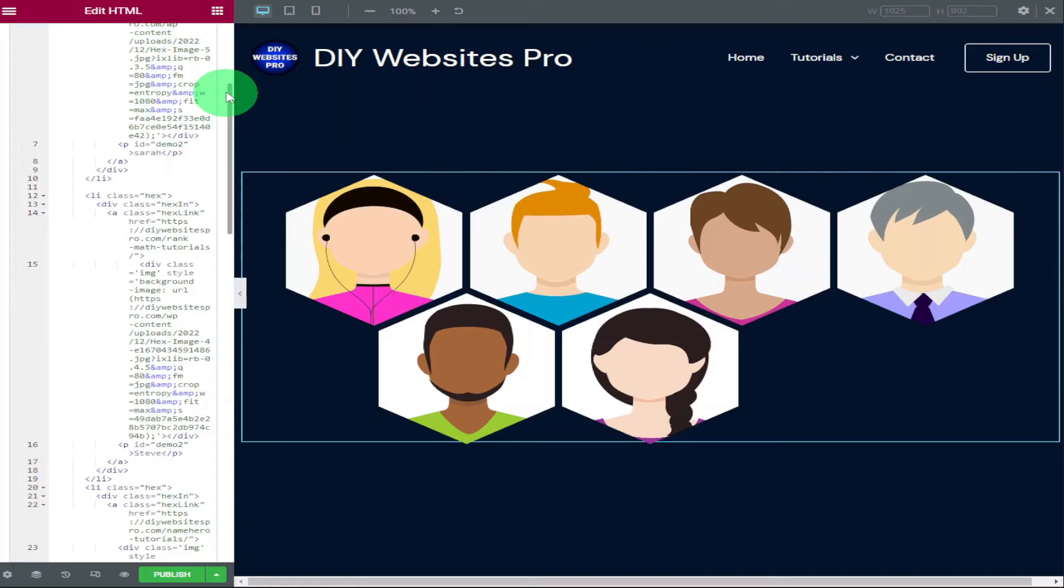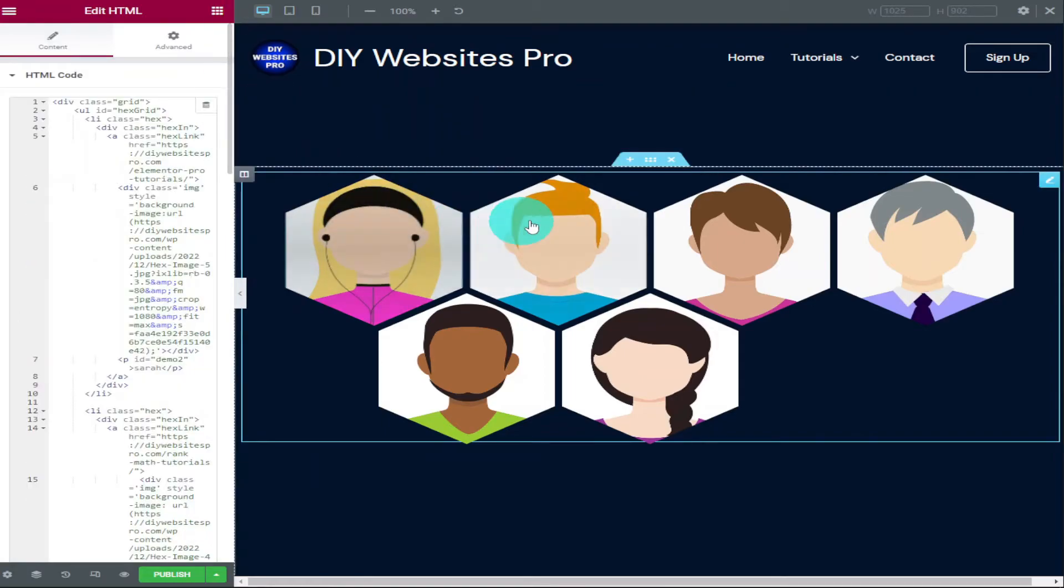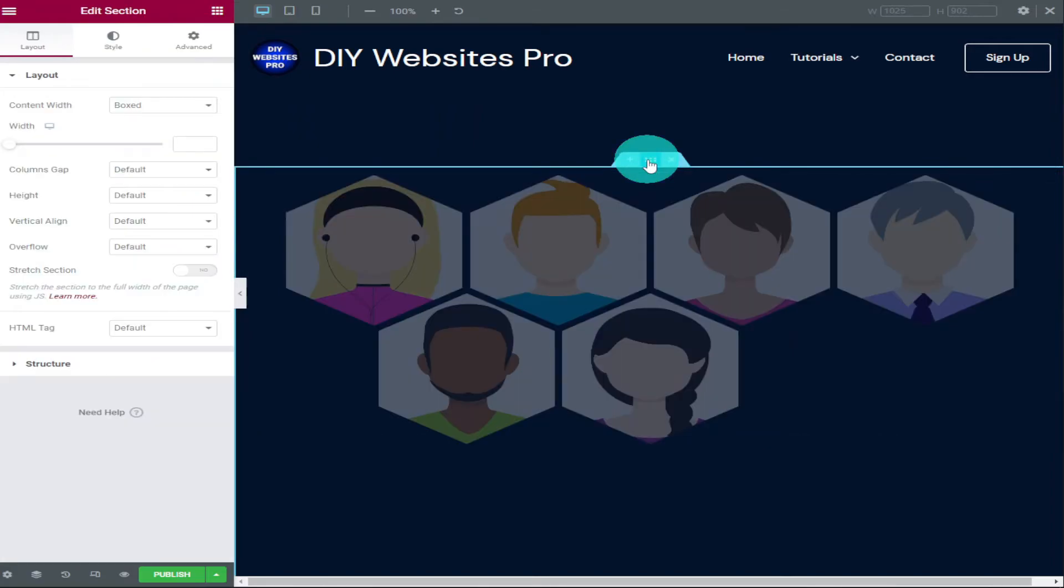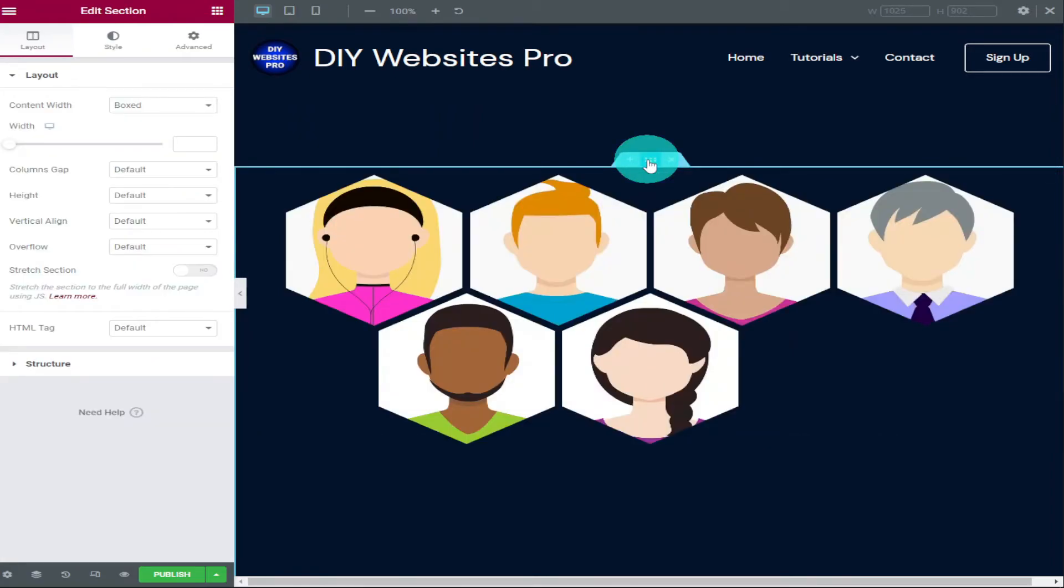So early in the video I said I was going to show you how to change the color of the text, and I'm going to do that now. All we need to do is highlight our section and edit it on the left-hand side.